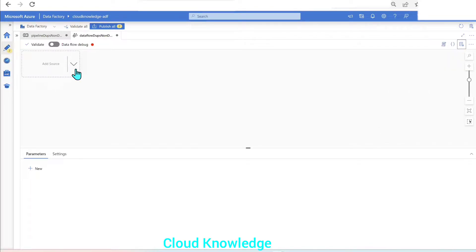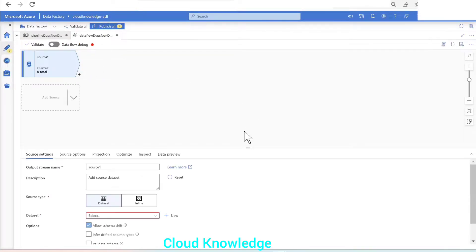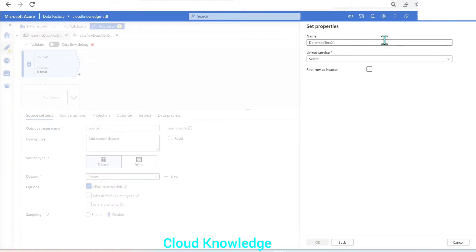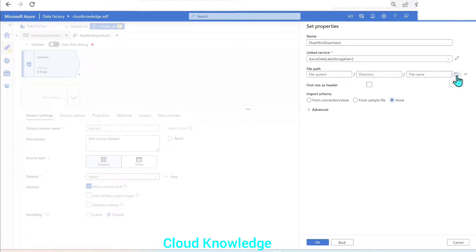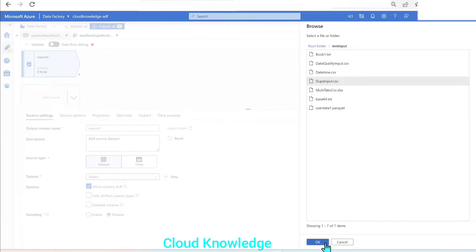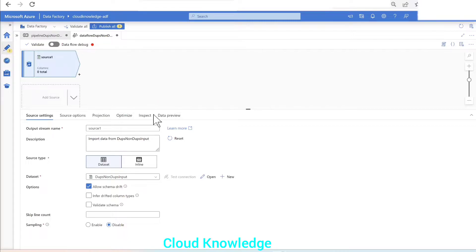We'll connect the source. The source data is already present in my ADLS Gen2 account inside the test input folder as 'dupes_input.csv'. We'll add the source and connect it as a delimited text dataset named 'dupes non-dupes input'. The link service is already there; the file path is inside the test input folder as 'dupes_input.csv'. First row has header, schema none — click OK.